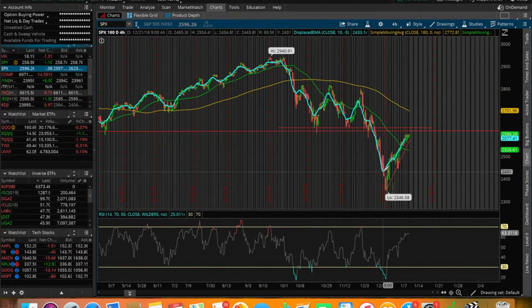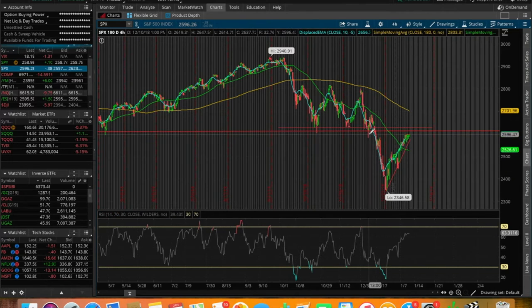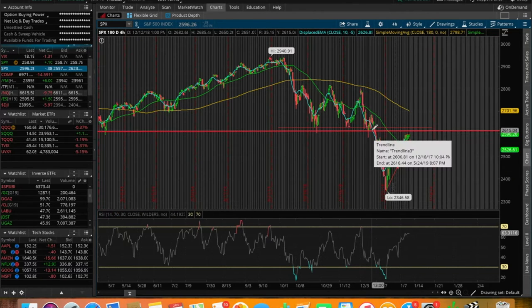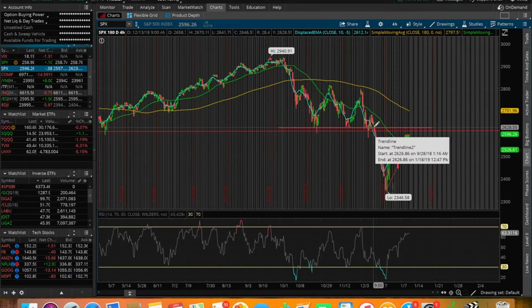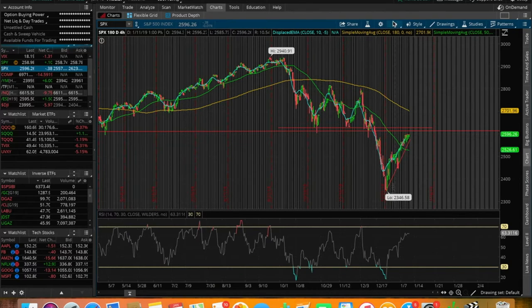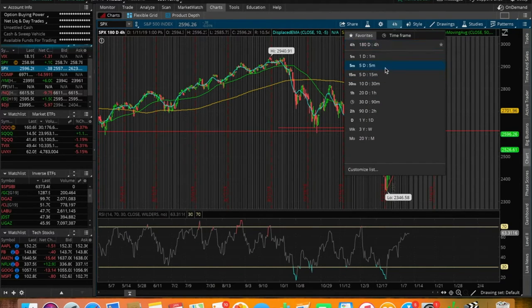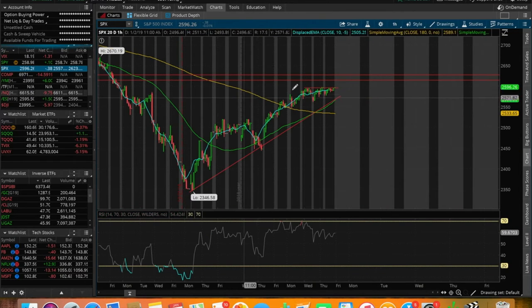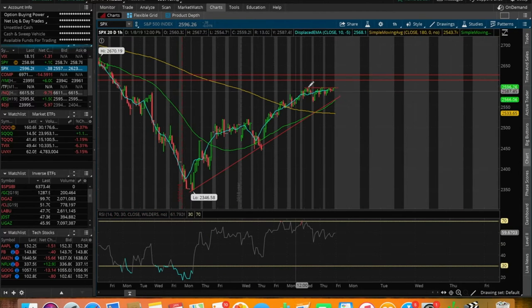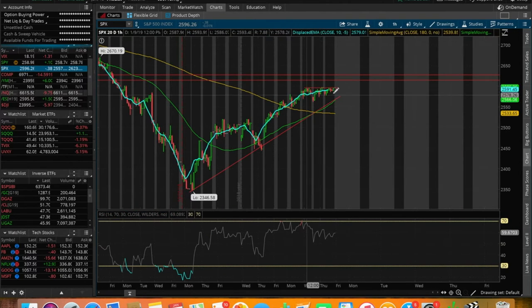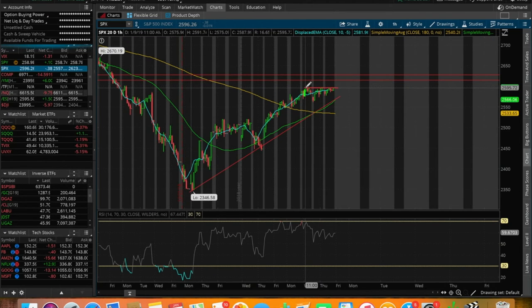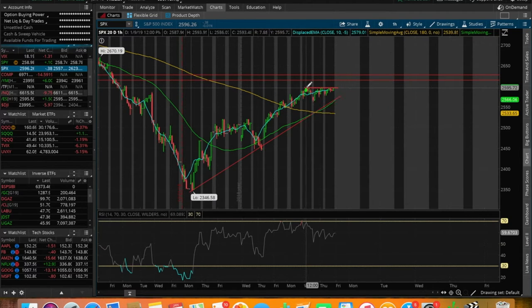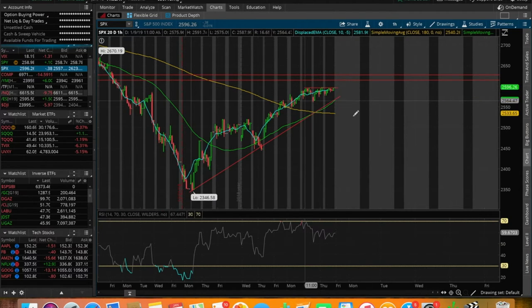What I want you to keep an eye on and what I'm keeping an eye on is the resistance that we have here on the SPX at around 2620 and the next one at around 2630. We do see some potential slowdown in the SPX.